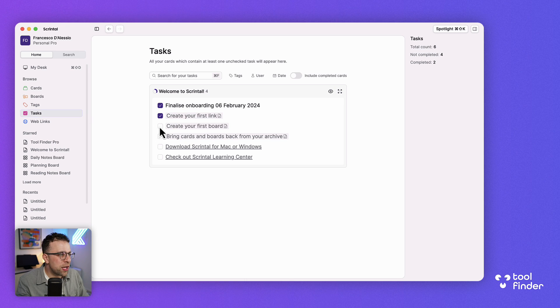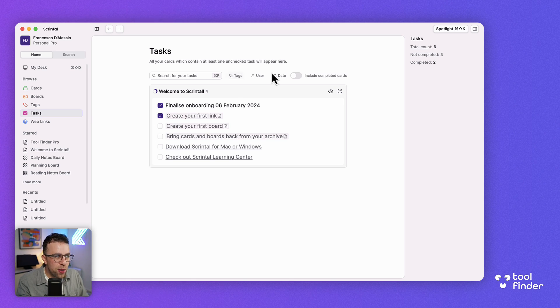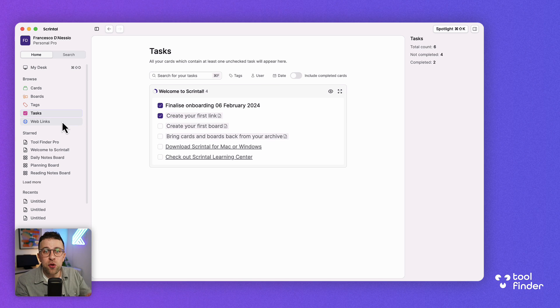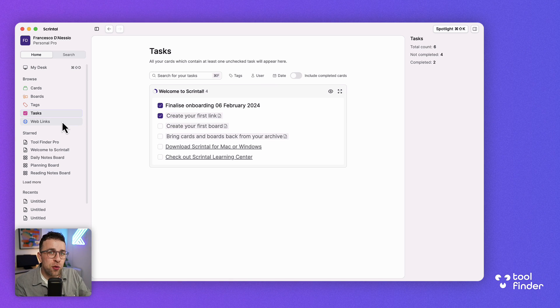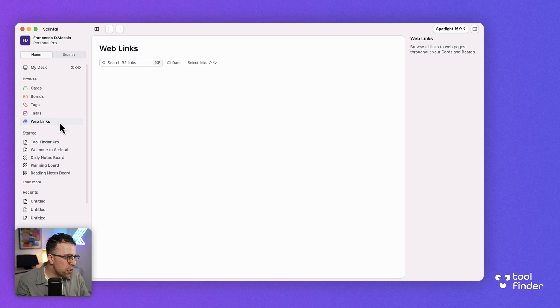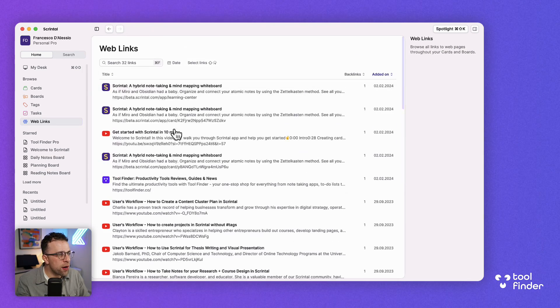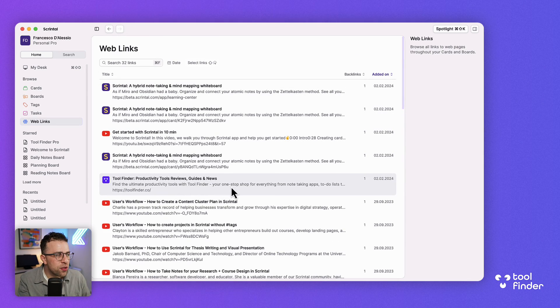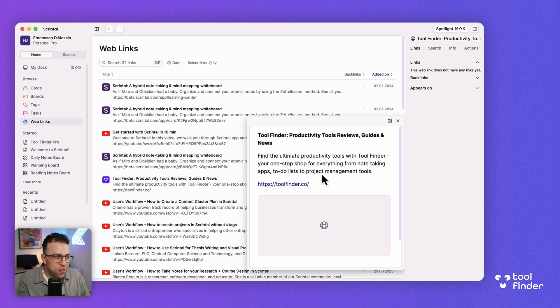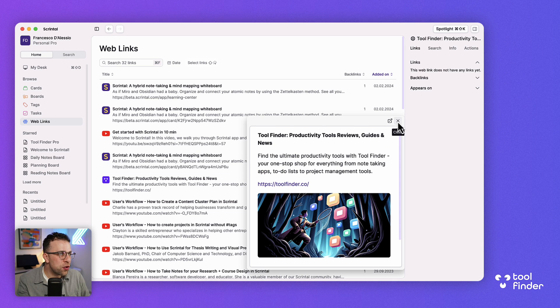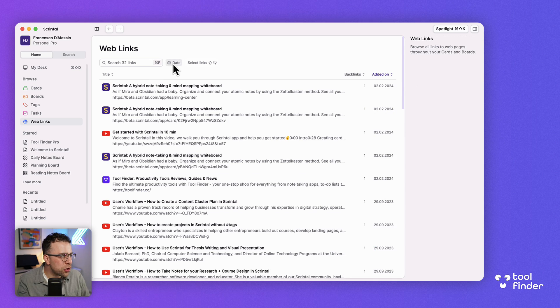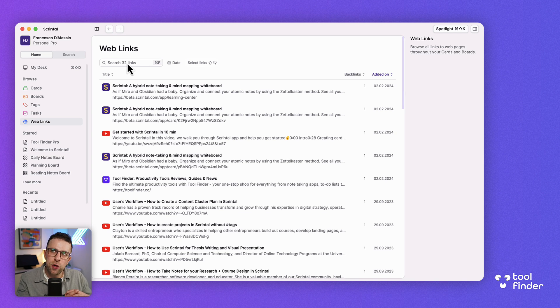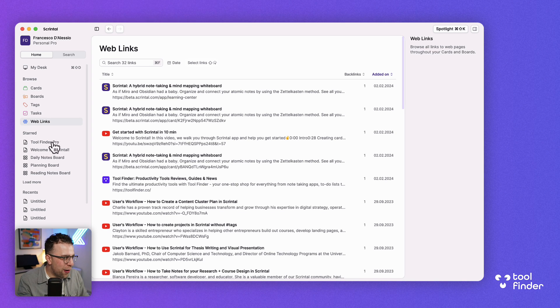This is the view called my desk but this is the more structured view called cards where you can search, find and look for all of the cards that you've created or notes you've created and you can also find all the boards you've created too. There's also tags for organizing and tasks. Tasks are essentially any notes that have a checkbox within it.